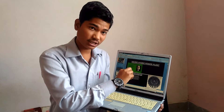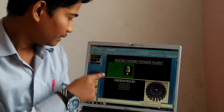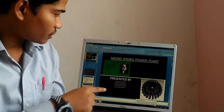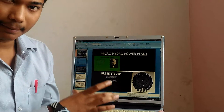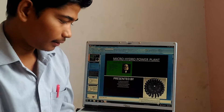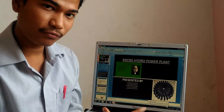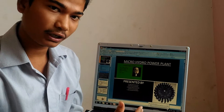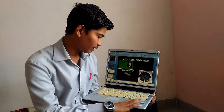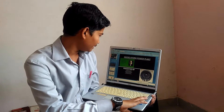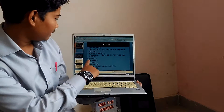My project is about the micro hydropower plant. This is my project which I have designed in the PPT manner. I have designed 13 to 14 slides which can explain it in a better way. This is the content which I am going to explain.